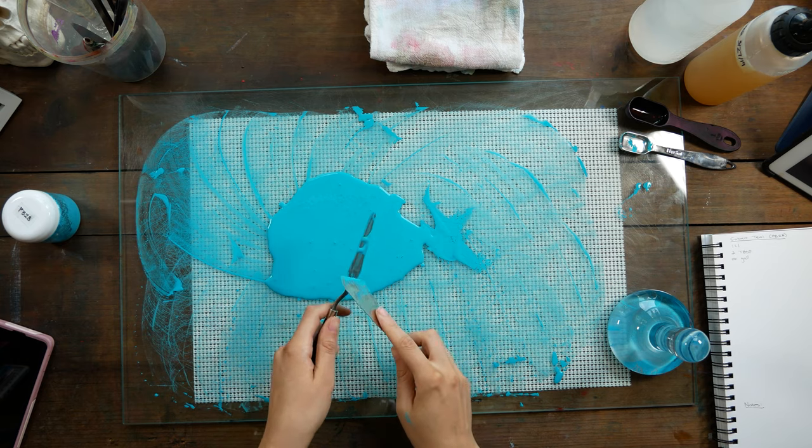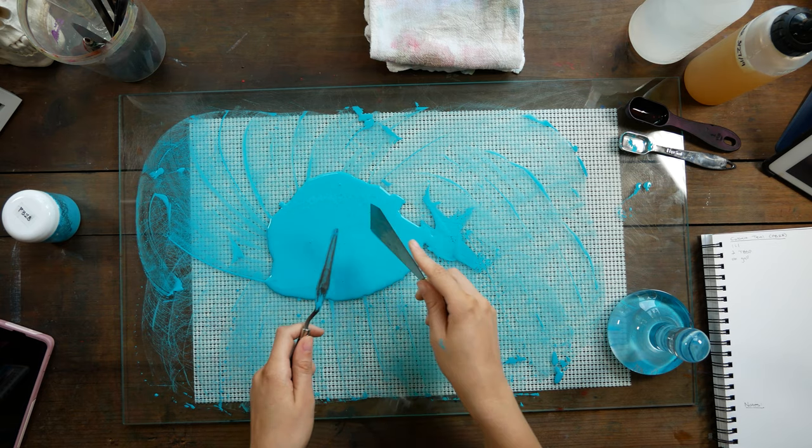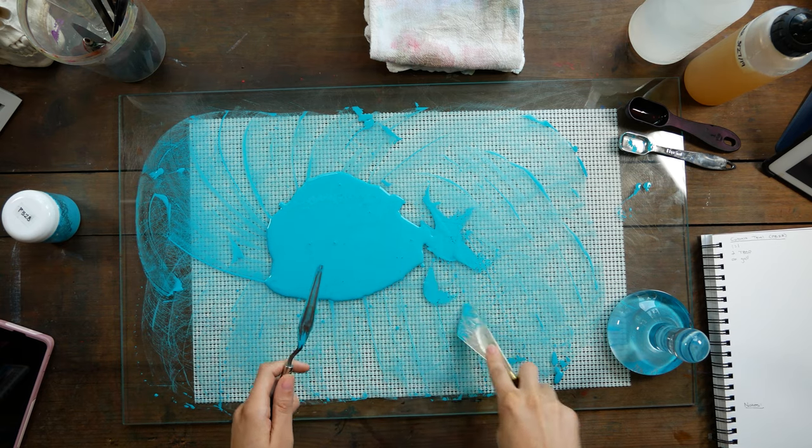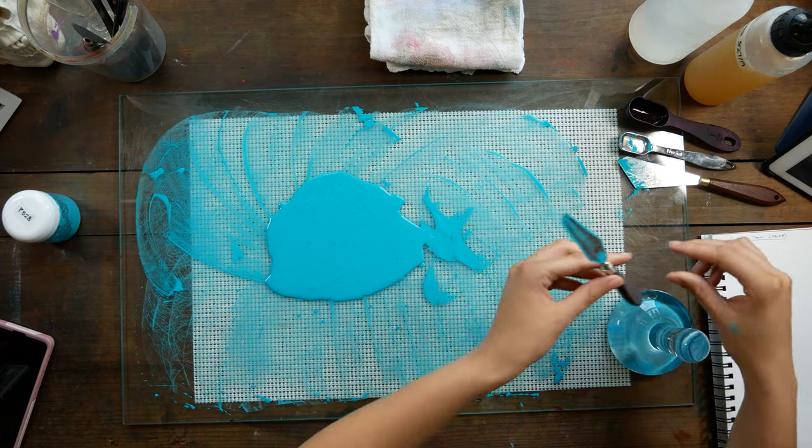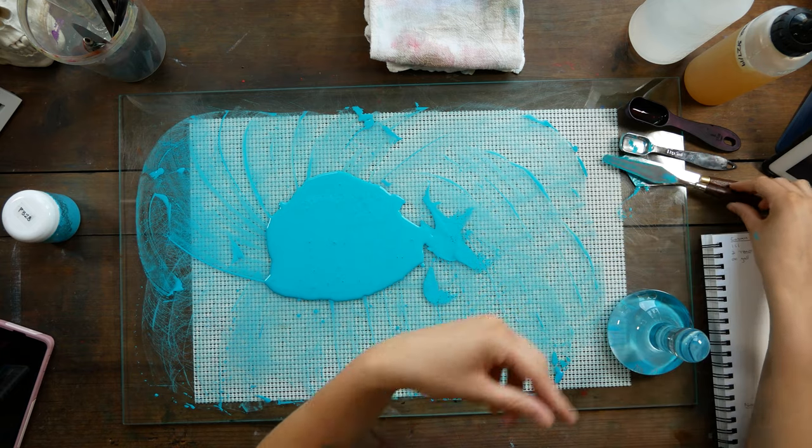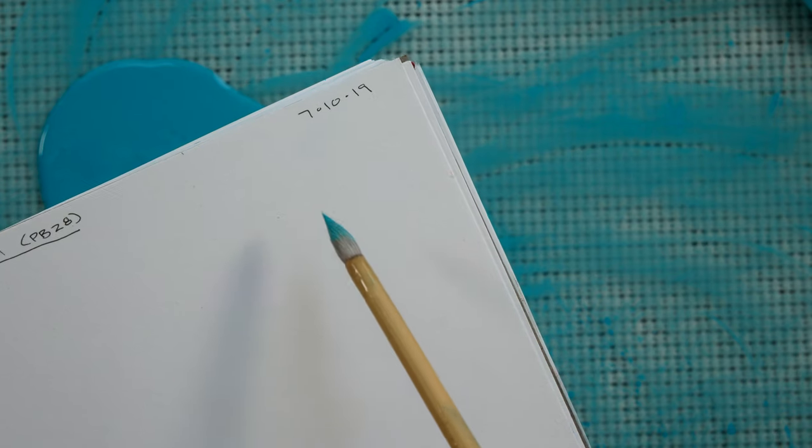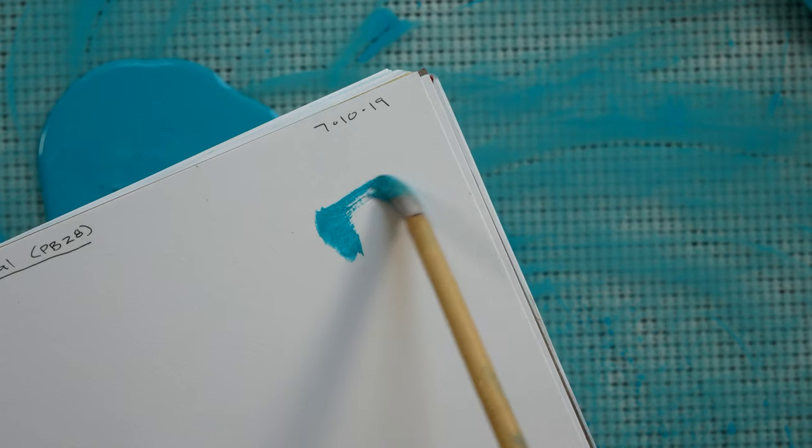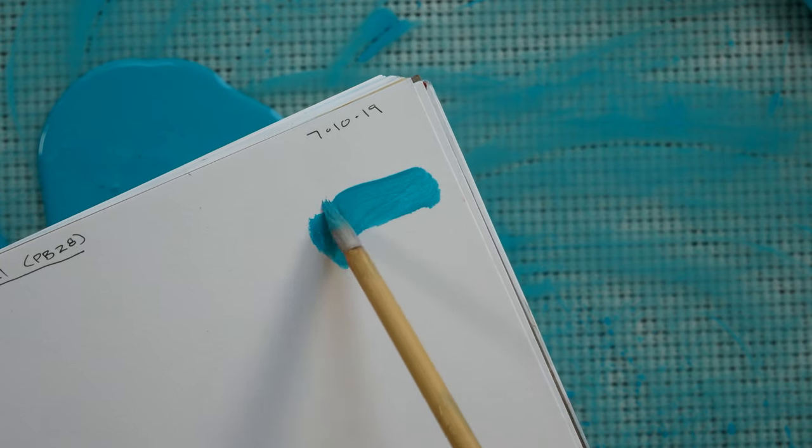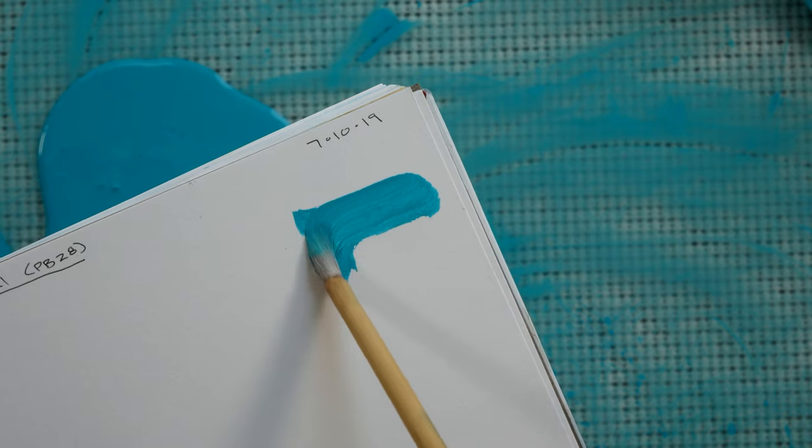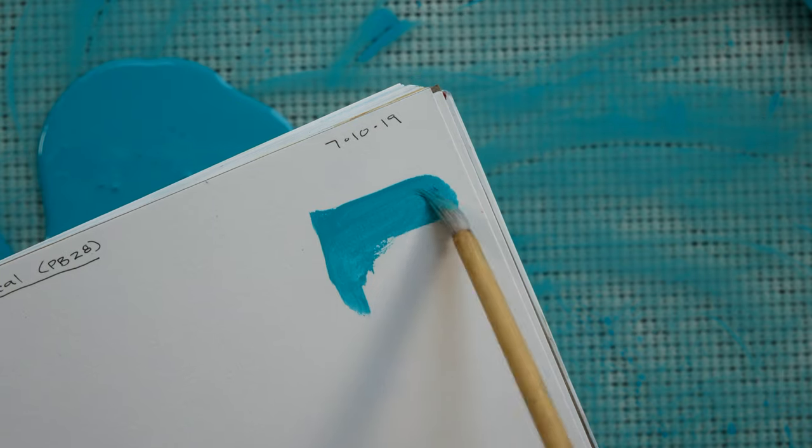Having a larger, flatter surface area for mulling just makes the whole process go much more smoothly, so this is what I would recommend. But of course, if you want to experiment with different methods, you're more than welcome to do that.